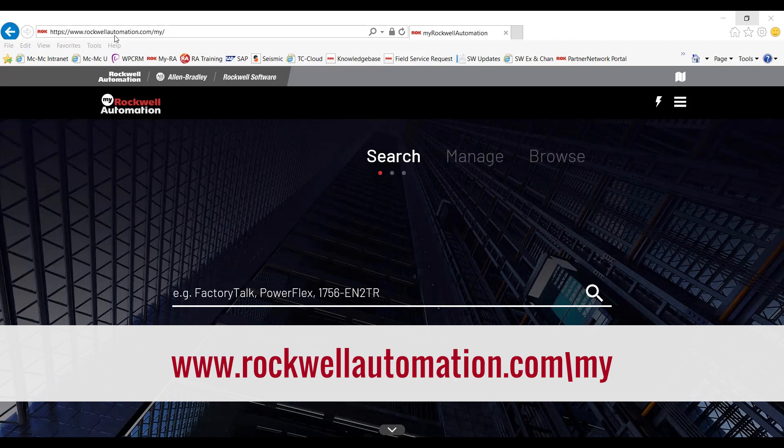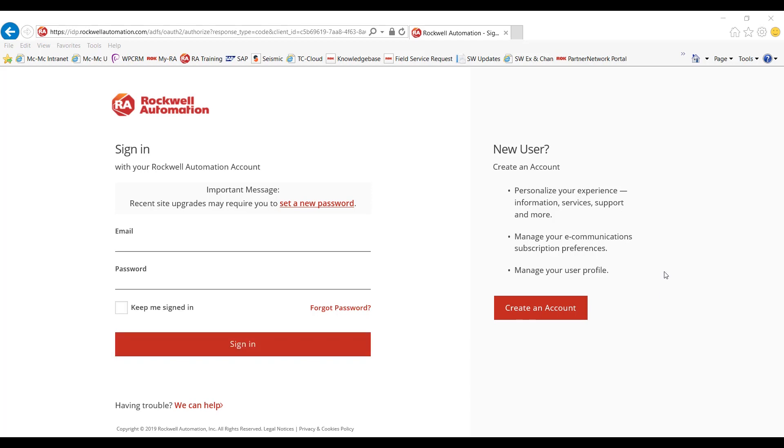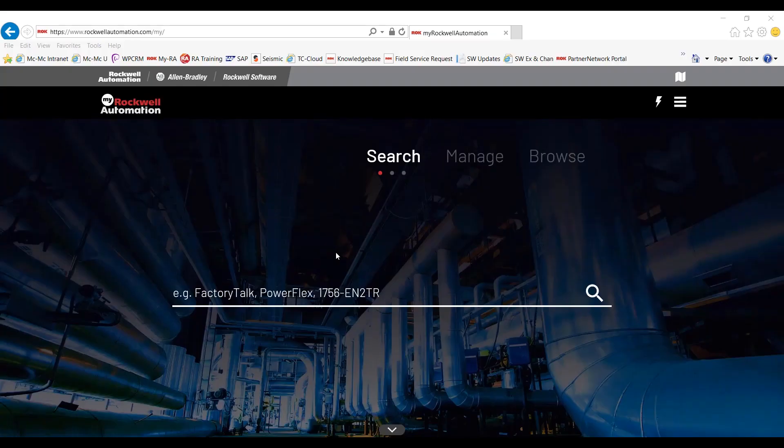Open your web browser and type in Rockwell Automation forward slash my. Then you will come into a sign in page. In the email, you can enter your email password and click on sign in. If you do not have a knowledge base account, please click on the create an account now.